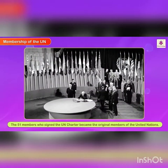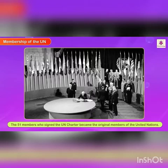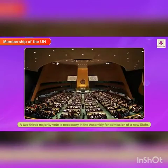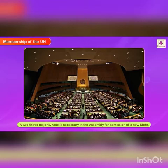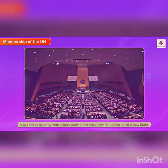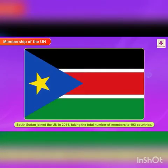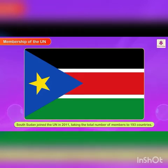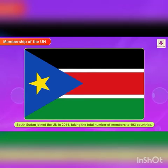The documents, though, are written in the working languages English and French. Membership of the UN: The 51 members who signed the UN Charter became the original members of the United Nations. A two-thirds majority vote is necessary in the Assembly for admission of a new state. South Sudan joined the UN in 2011, taking the total number of members to 193 countries.